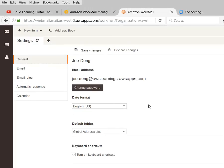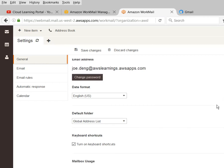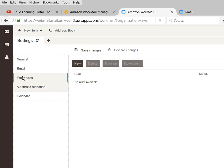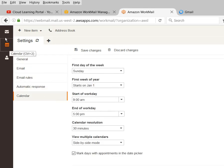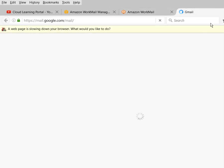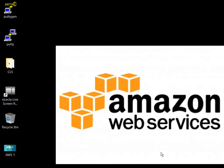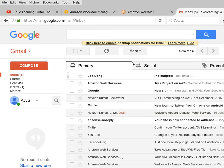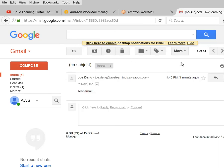In the settings, whatever you want you can change. By default, every user gets a 50 GB mailbox. You can set up rules, calendar - whatever options are available in a normal messaging tool, all options are available here. With your mailbox there is a calendar also, so you can set up your meetings. I sent one mail from the JoDang ID and it is here - I am able to send mail to external users too.